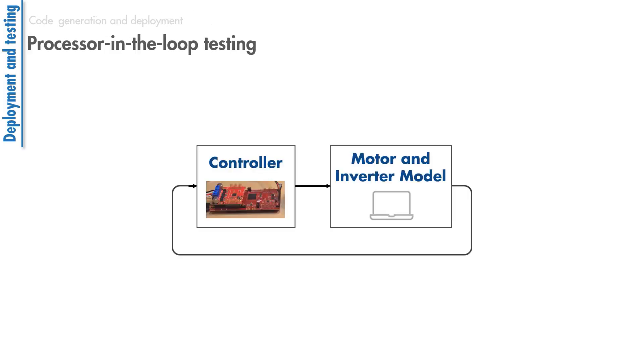One thing to consider here is that before you deploy and run your algorithm to spin the actual motor, you can also perform processor-in-the-loop, or PIL testing, to test the performance of your controller on the embedded microcontroller. In PIL testing, the controller is deployed and executes on the processor, whereas the motor and inverter model run on the host computer.